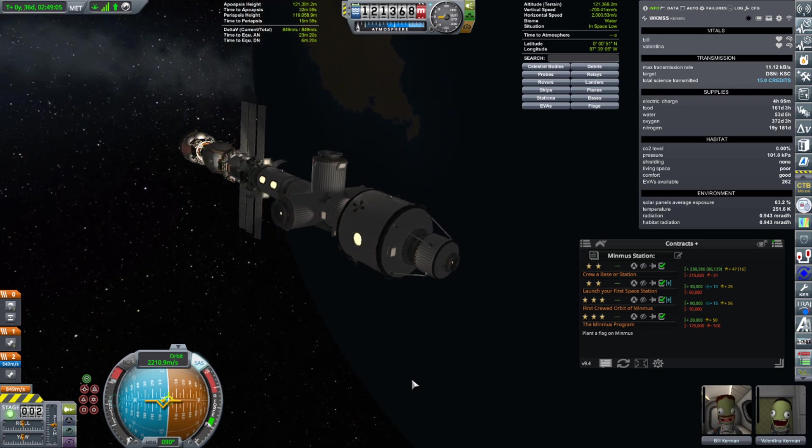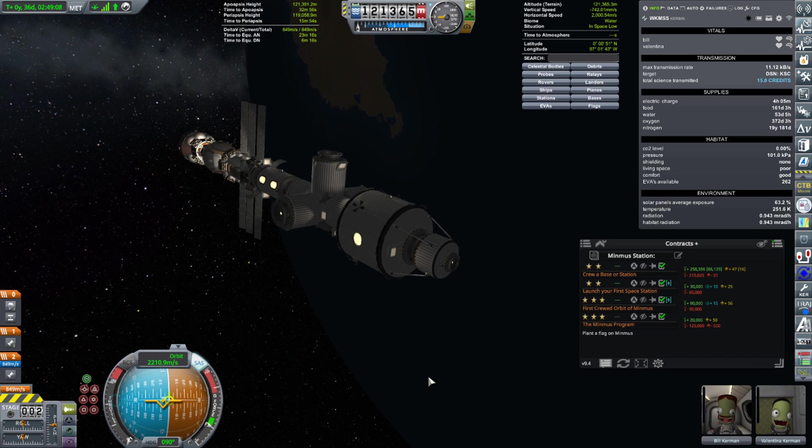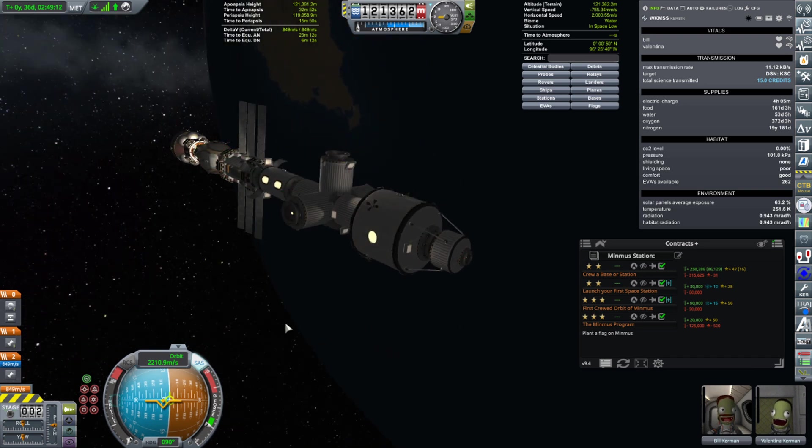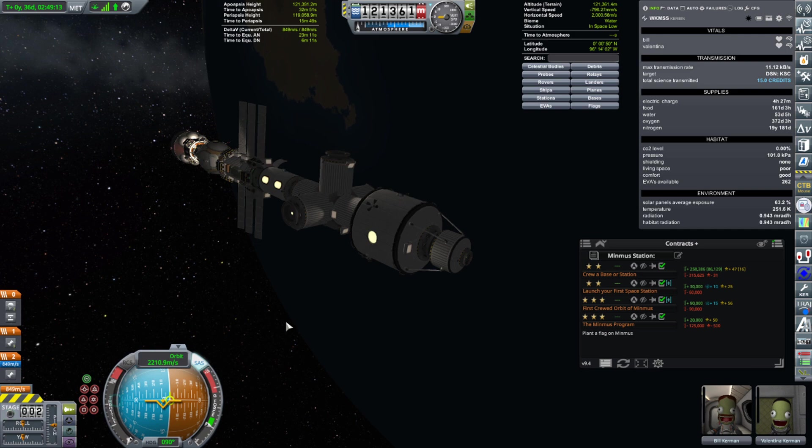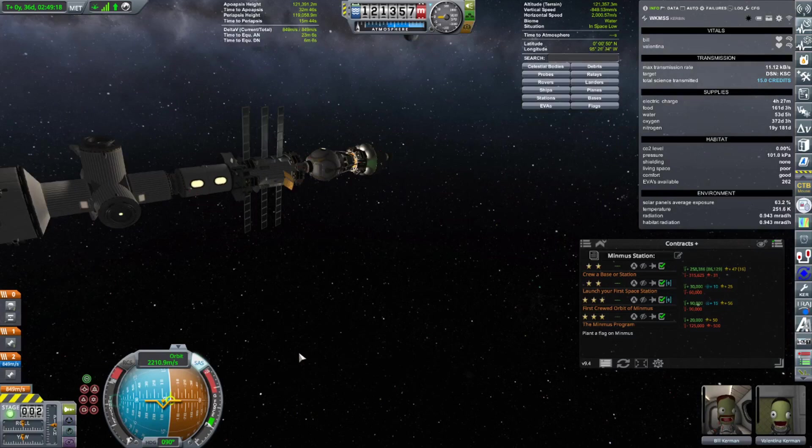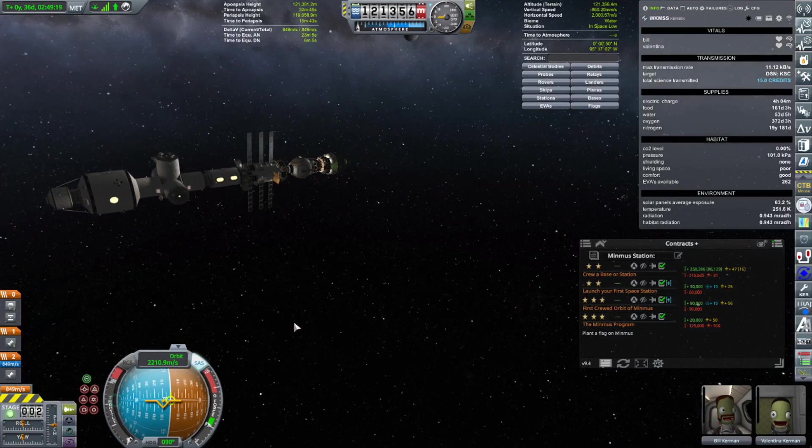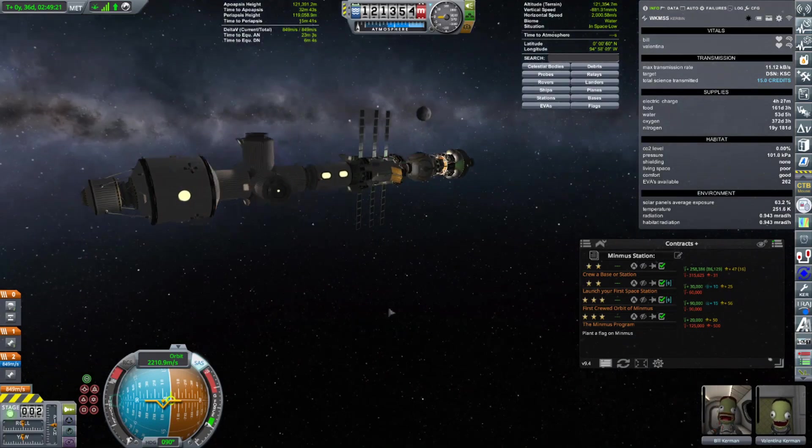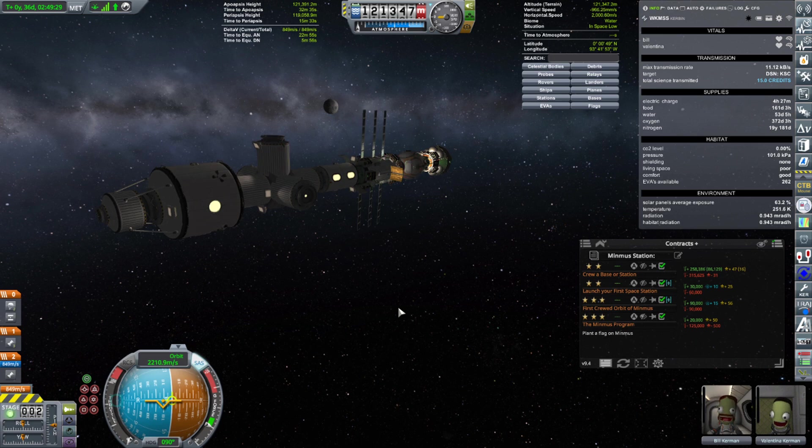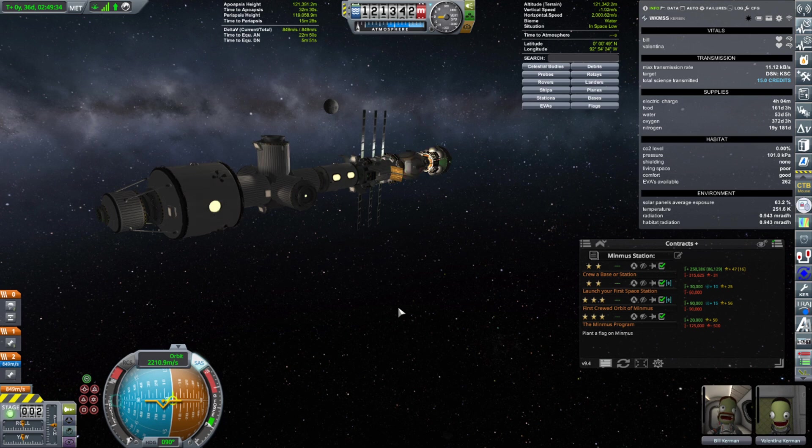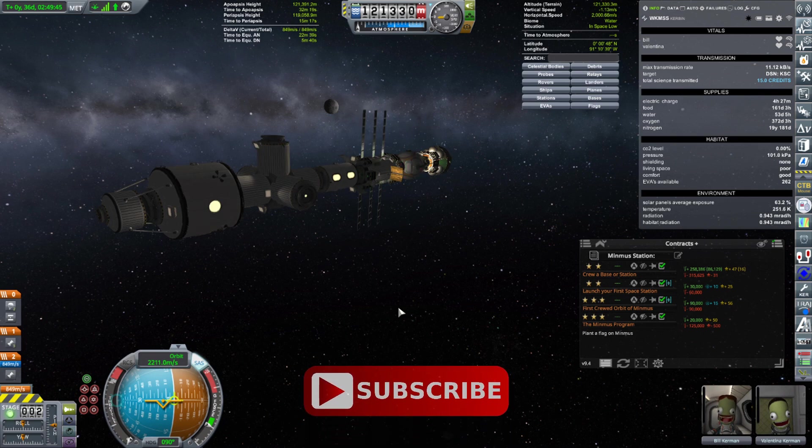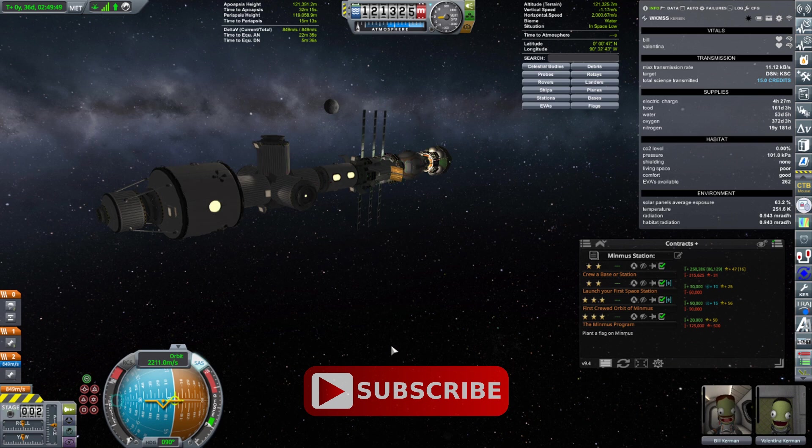Some of you are probably noticing that this is not Minmus station. We are not in orbit about Minmus. This is my station around Kerbin - the Warrior King Memorial Space Station. You might be wondering why I'm here. When I went to Minmus station, if you recall, it's in a polar orbit and that requires usually some plane changing that has to happen when you get out to Minmus unless you time it all right.